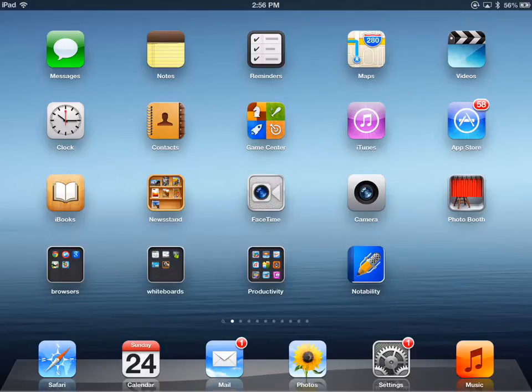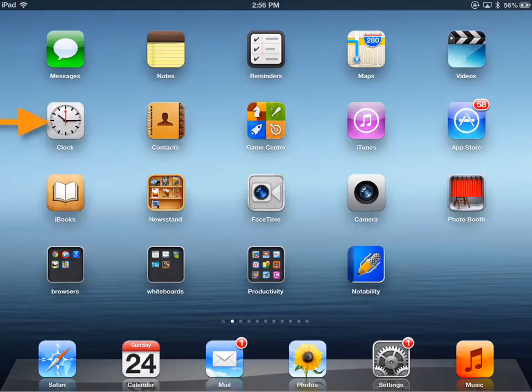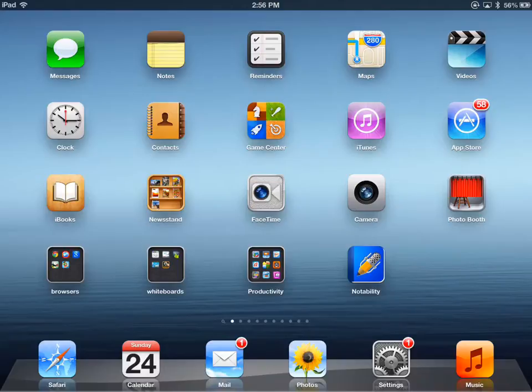Let's say for example, I have my iTunes icon in the second row, fourth column over. Let's say I want that iTunes icon to be the last icon on this screen. I'm going to tap and hold any app on this screen, it doesn't matter which one.